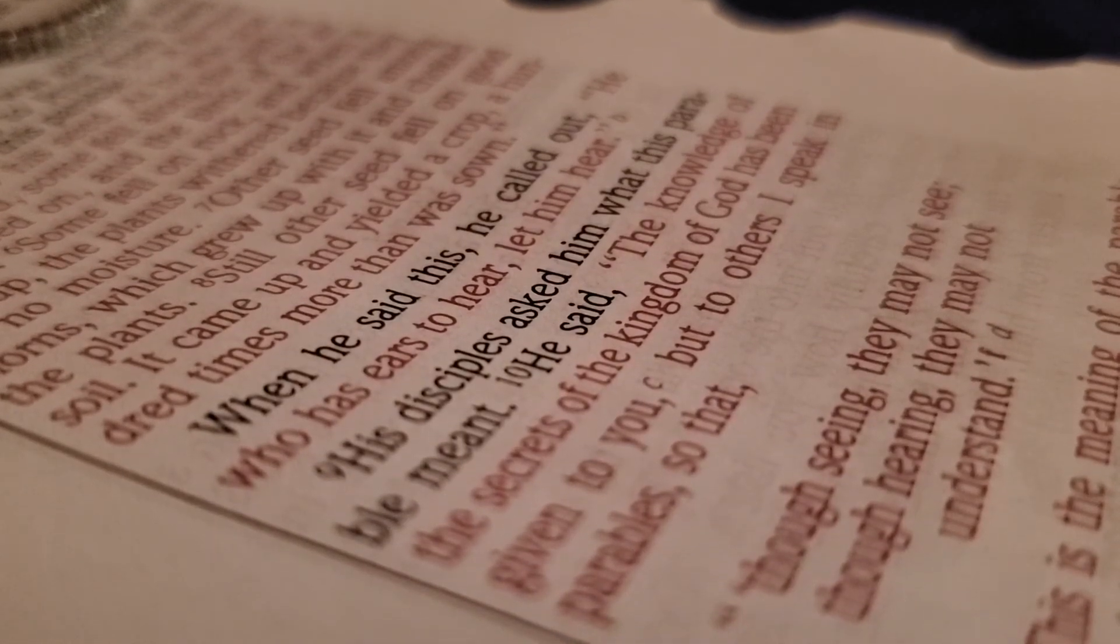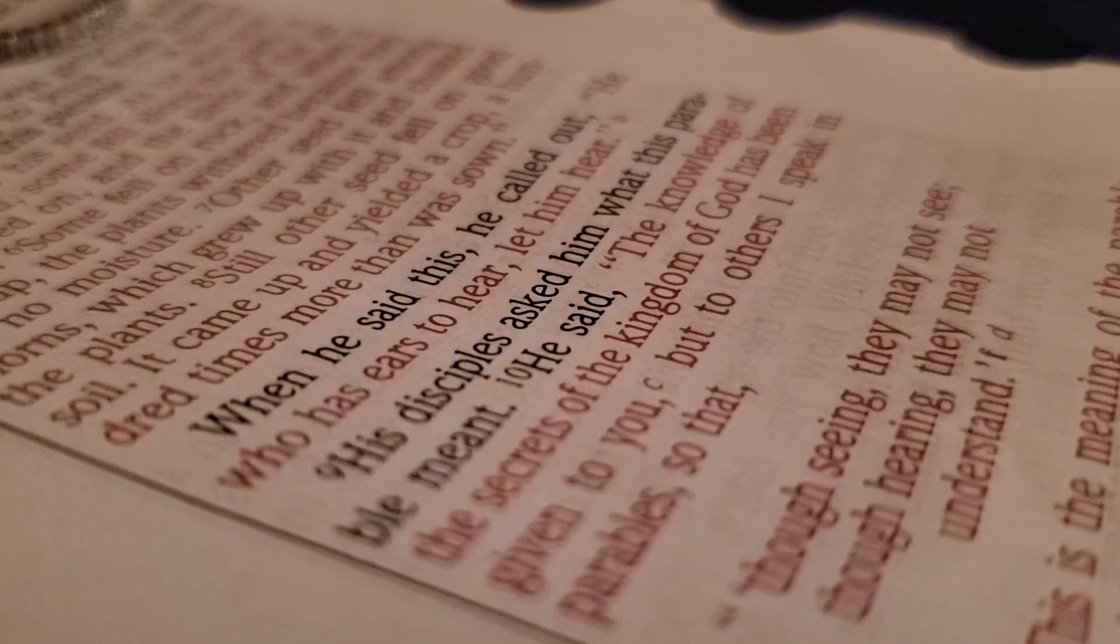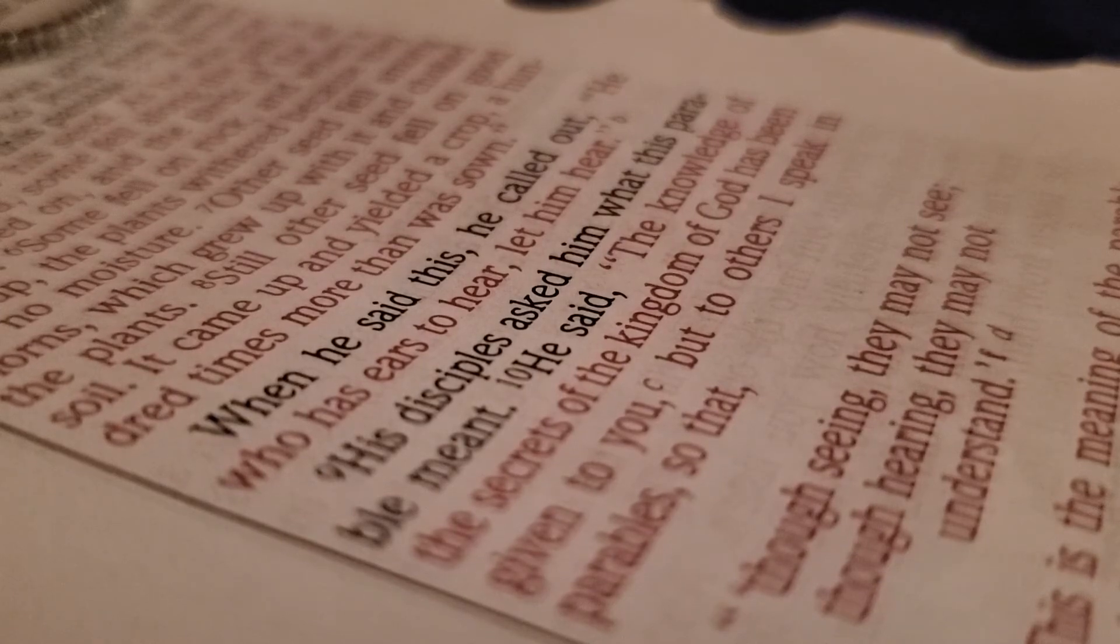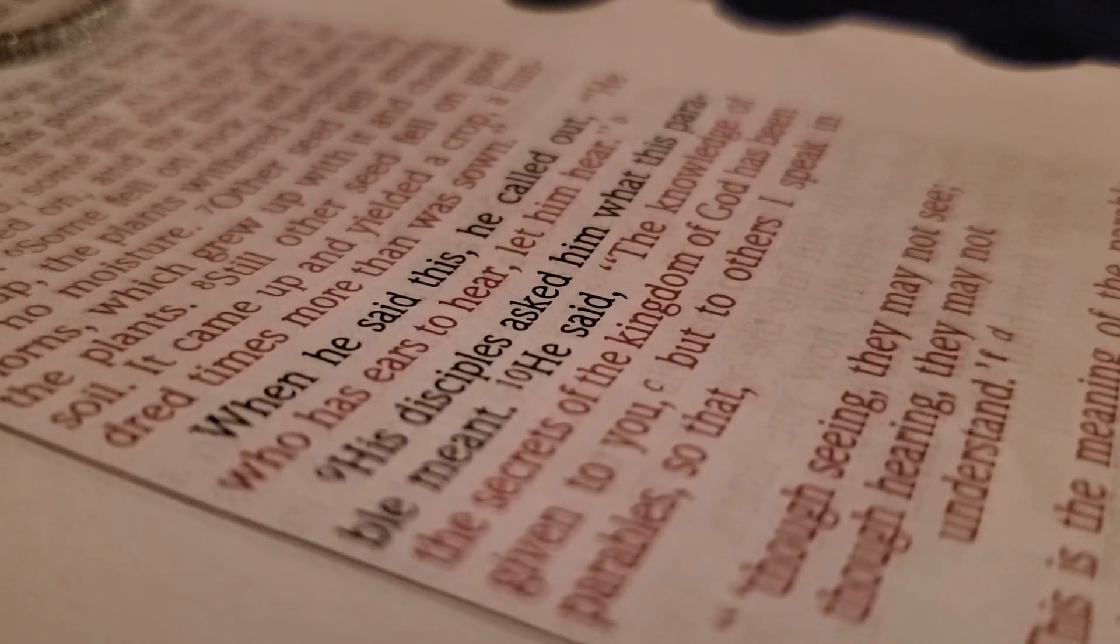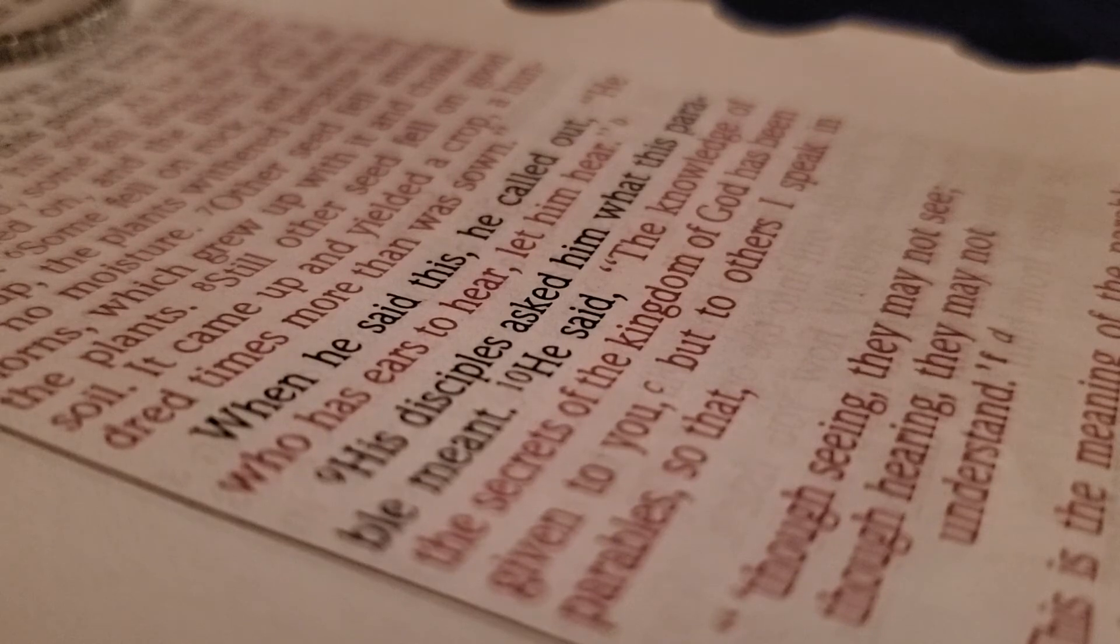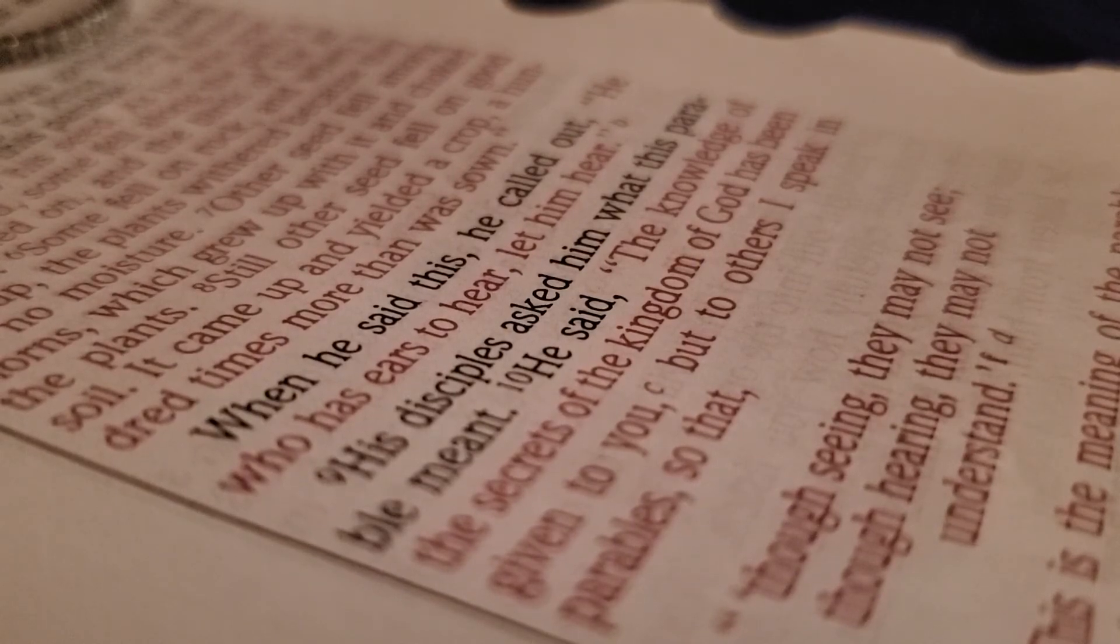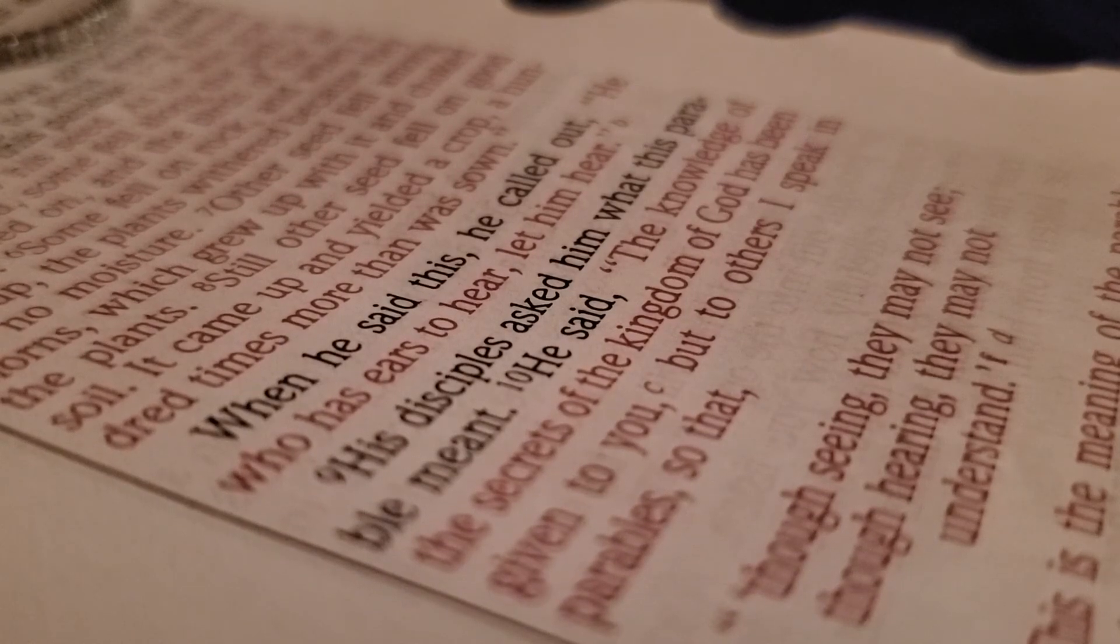What's the condition of your spiritual soil? Is it rocky, thorny, or rich in spiritual nutrients? Why?